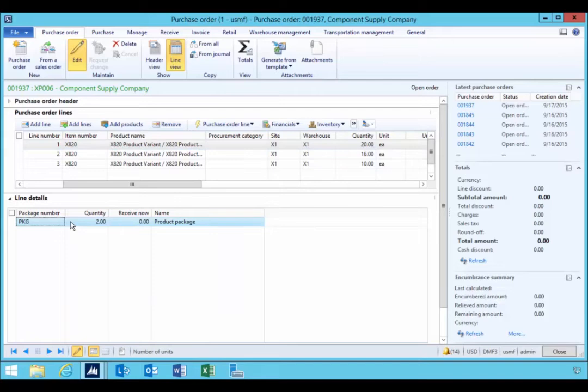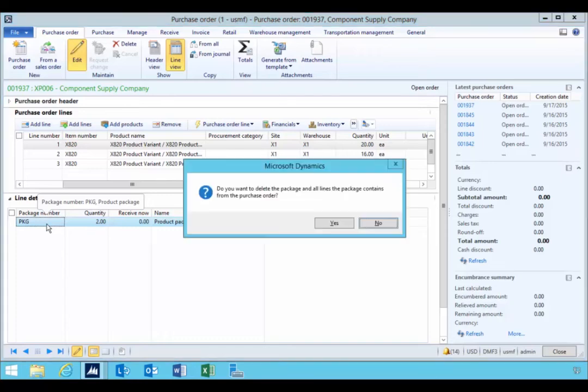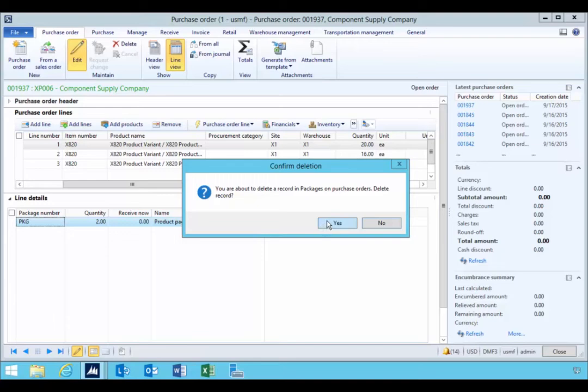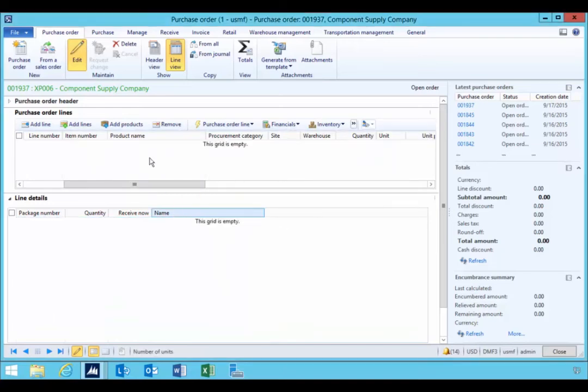So if I do, for example, pressing Alt F9 on the keyboard, it'll say do you want to delete the package from the line? So we'll say yes, and we'll say yes. So this will allow us to remove the package from the line.